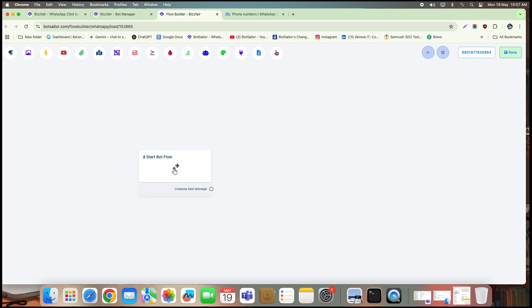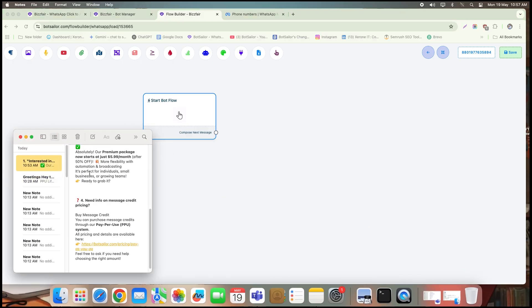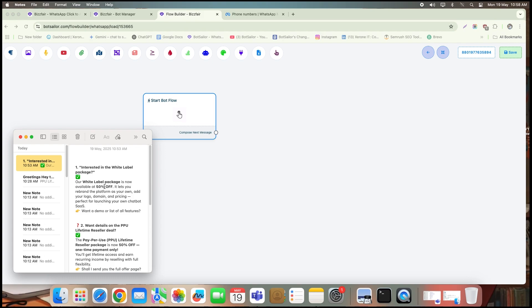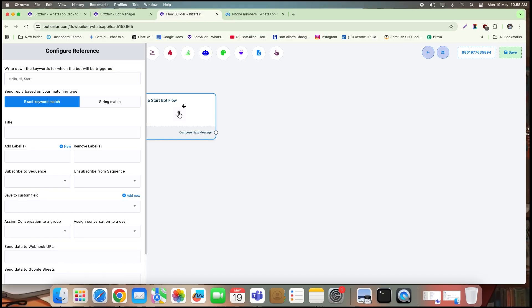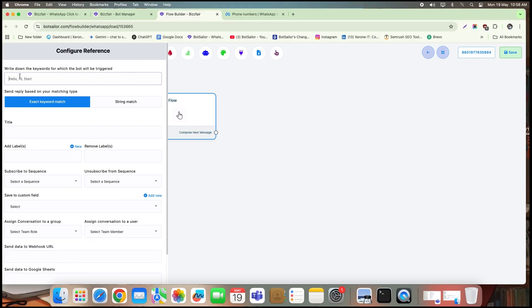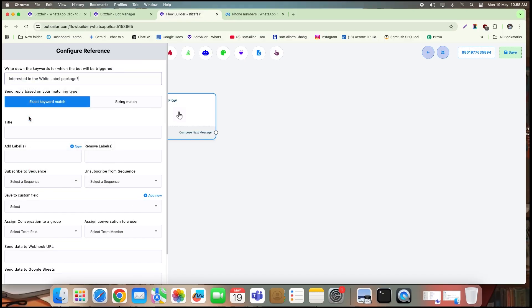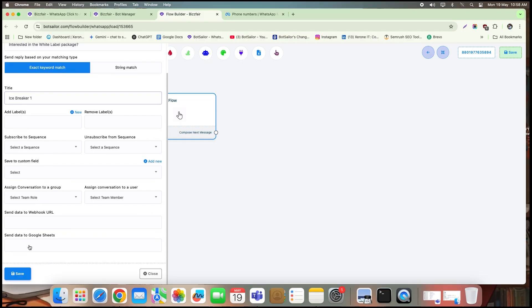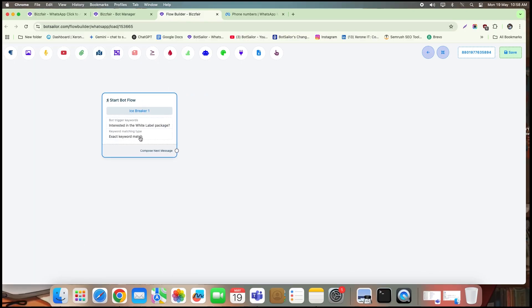It's important to ensure that each bot's keyword is identical to the corresponding icebreaker question. This way, when a customer clicks on an icebreaker option, the bot flow is instantly triggered, sending them the appropriate predefined response. Now, in the StartBot flow, simply double click the element, enter the first icebreaker question as the keyword, and assign a title for your flow. For this demonstration, I'm going with a simple text response for the first answer. But in your case, feel free to design the bot flow as needed, whether it's text, media, or quick replies.